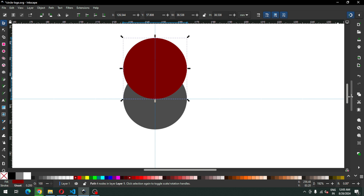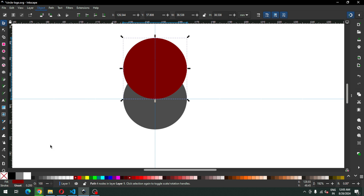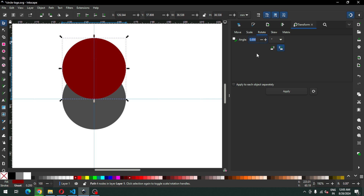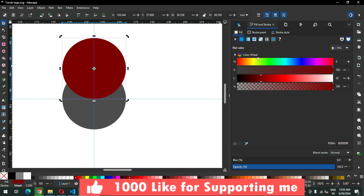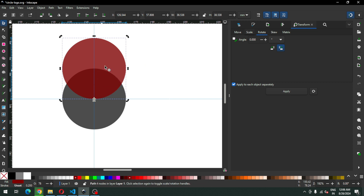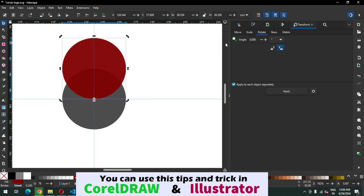Now I think we should use some transparent color for the red one. I have enabled the dialog box and now use some transparency for this object. Now change the center point of this object.